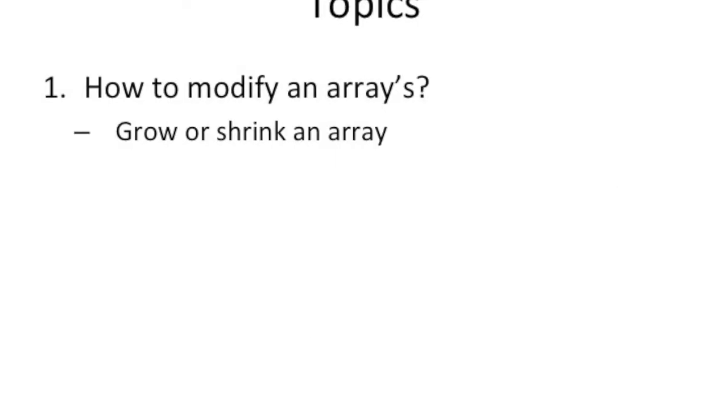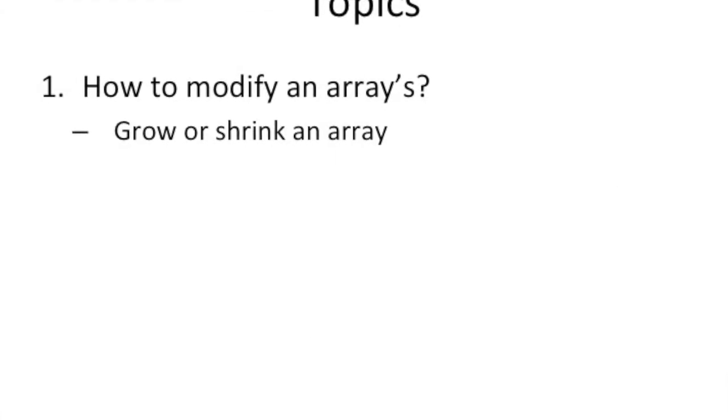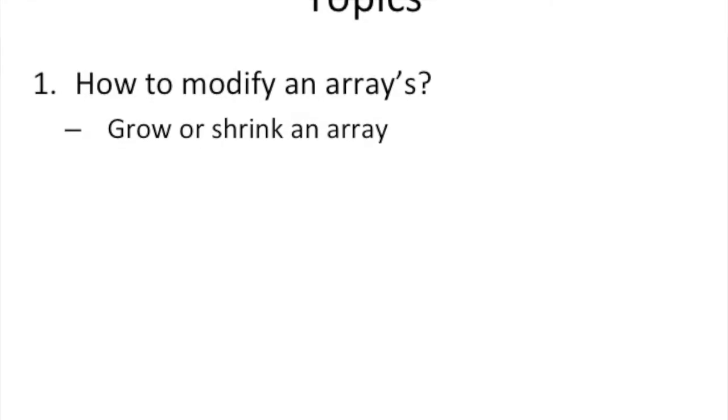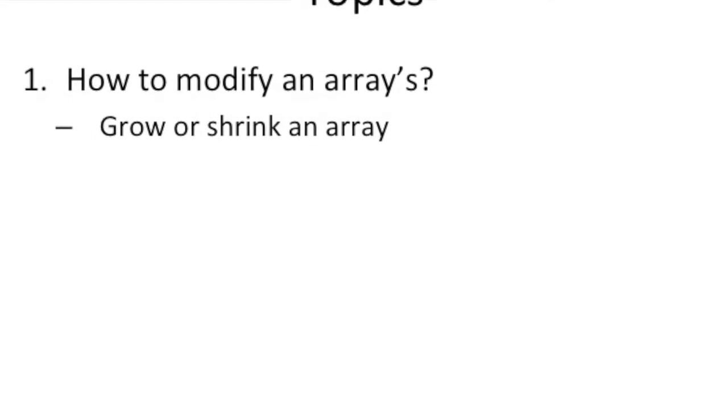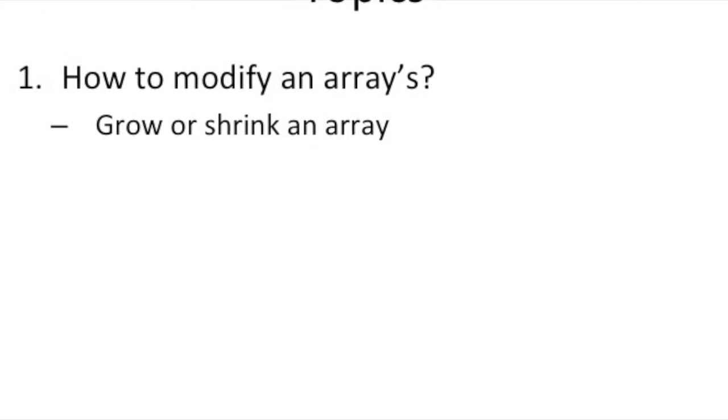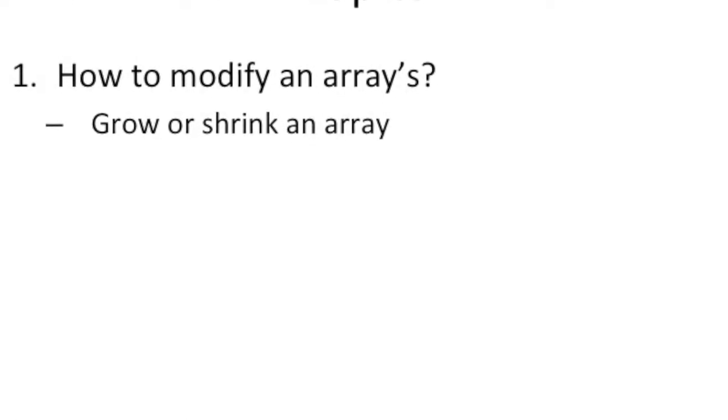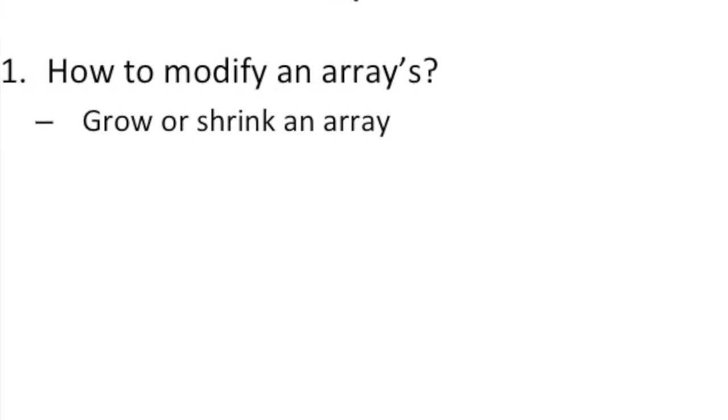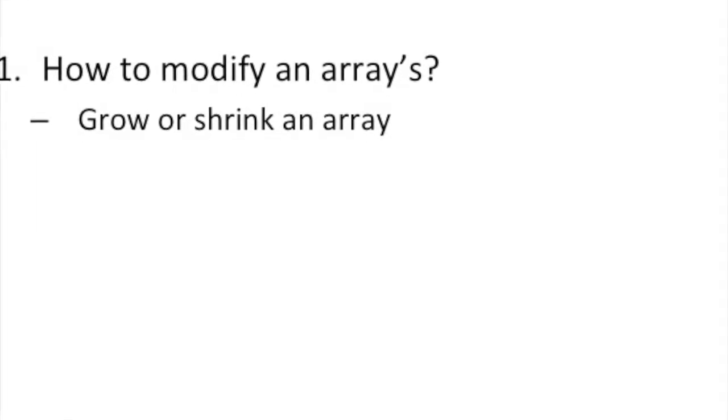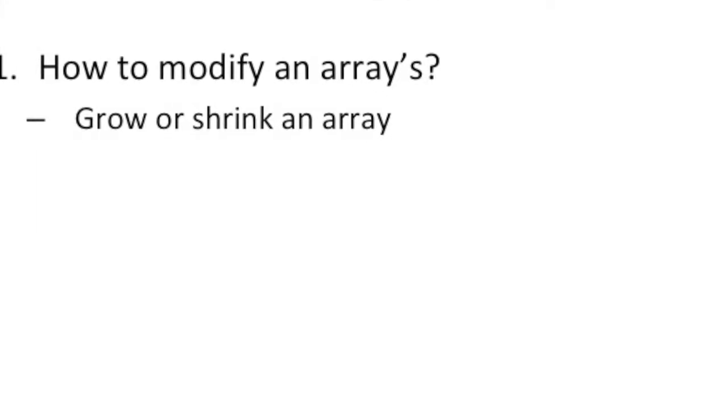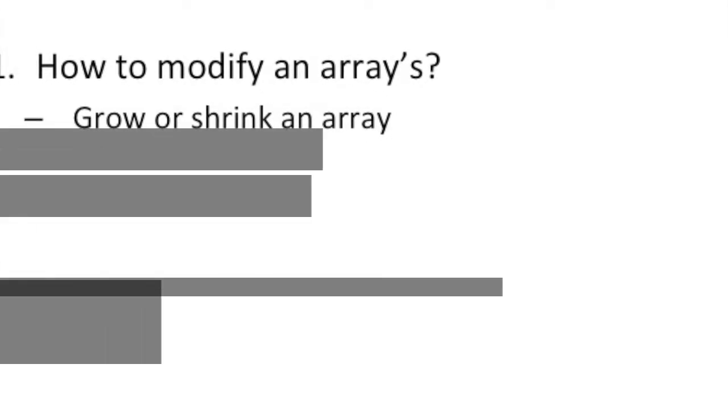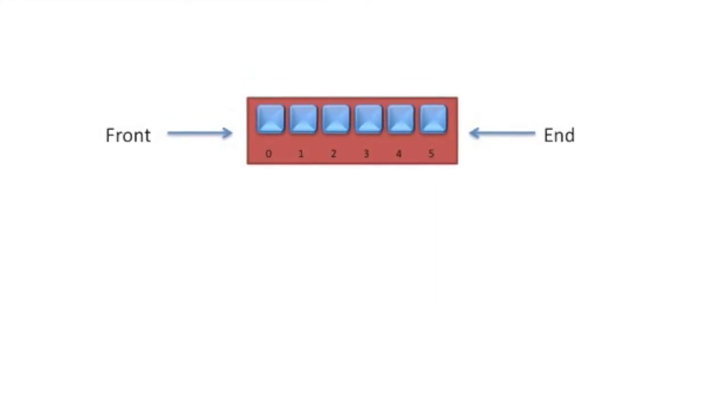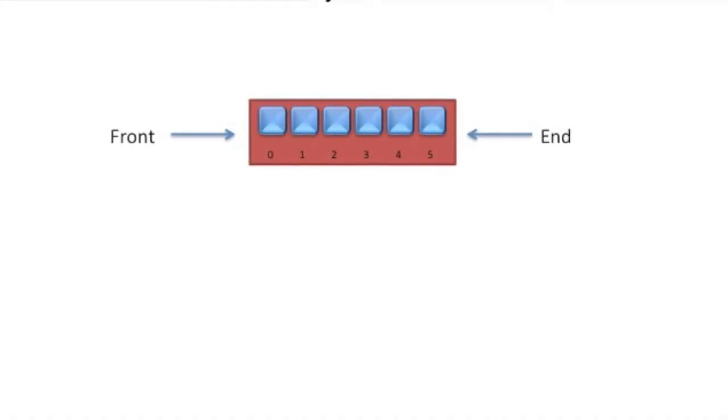To talk about manipulating the array by adding and removing elements to the array, what we're really saying is that we're either going to be growing that array or shrinking it. And so in thinking about the array itself and how we're going to grow it or shrink it, it might help for us to have in our minds an idea of how to visualize what we're going to be doing.